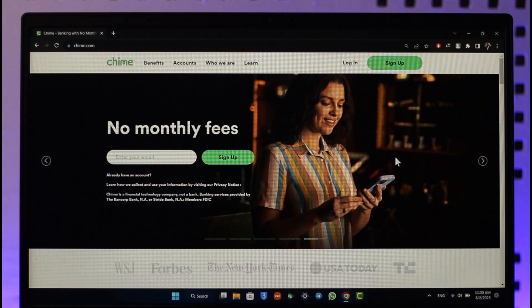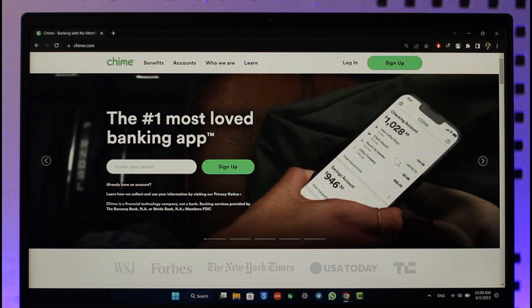Make sure to stick with me till the end. Now, if you're logging in from mobile, you can use the Chime mobile banking option, or if you're using it from PC, you can just open up chime.com.